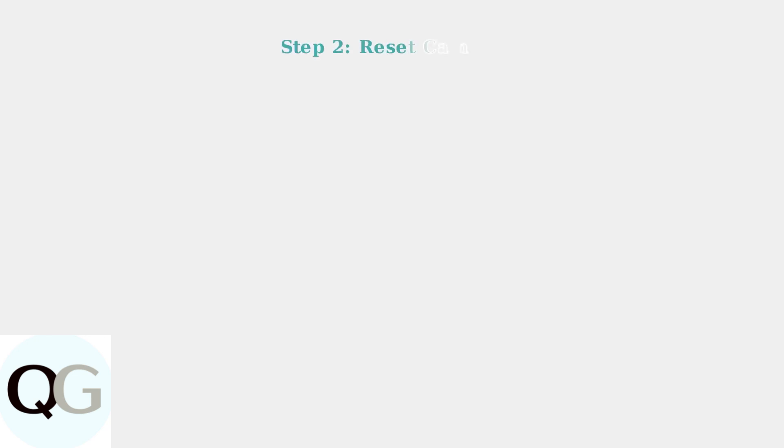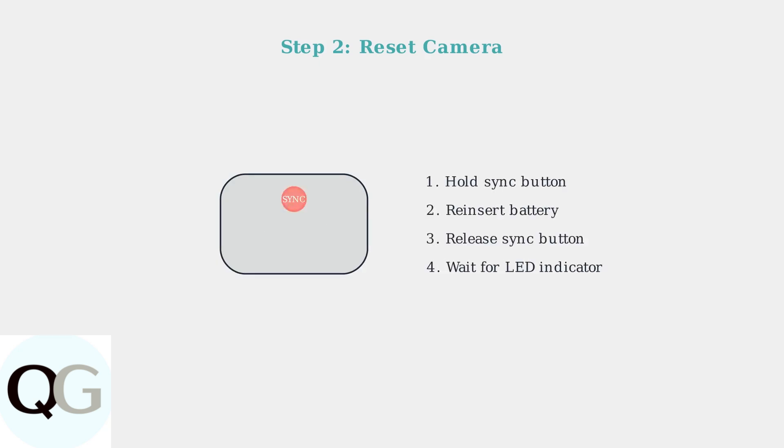If cleaning doesn't solve the issue, try resetting your Arlo camera. Hold down the sync button while reinserting the battery. This can resolve software glitches that prevent proper charging.